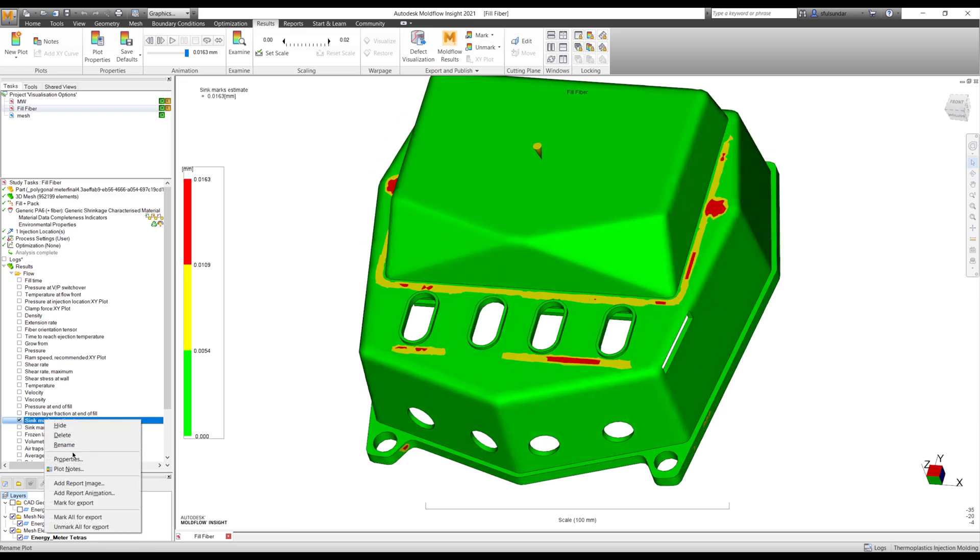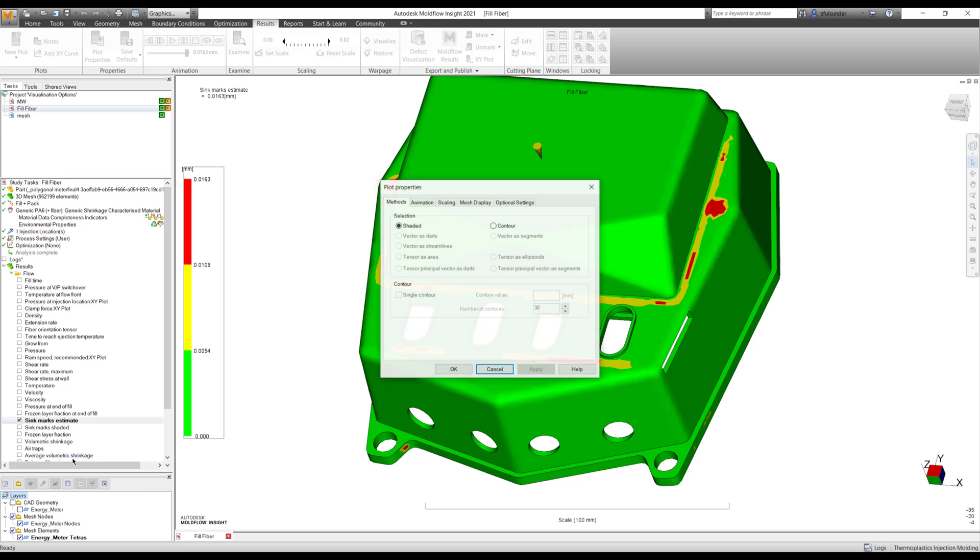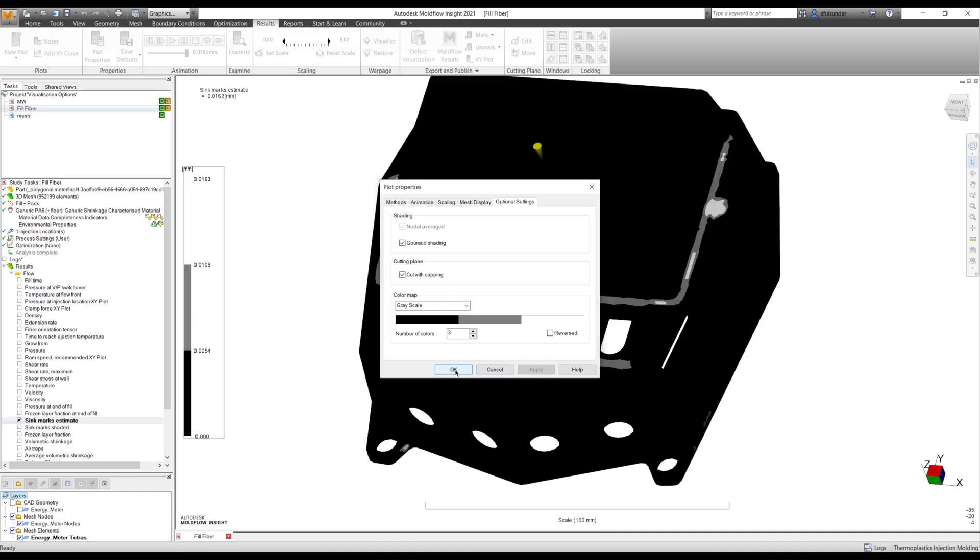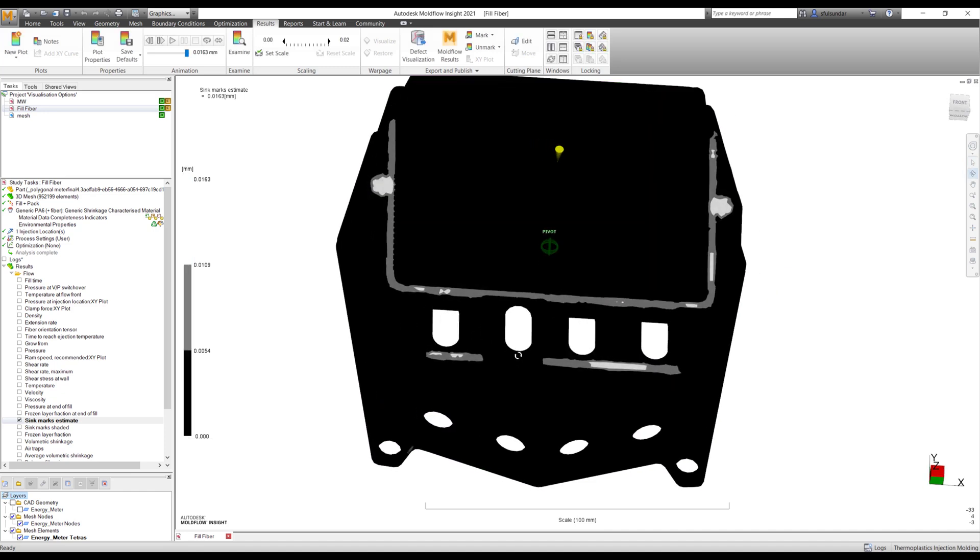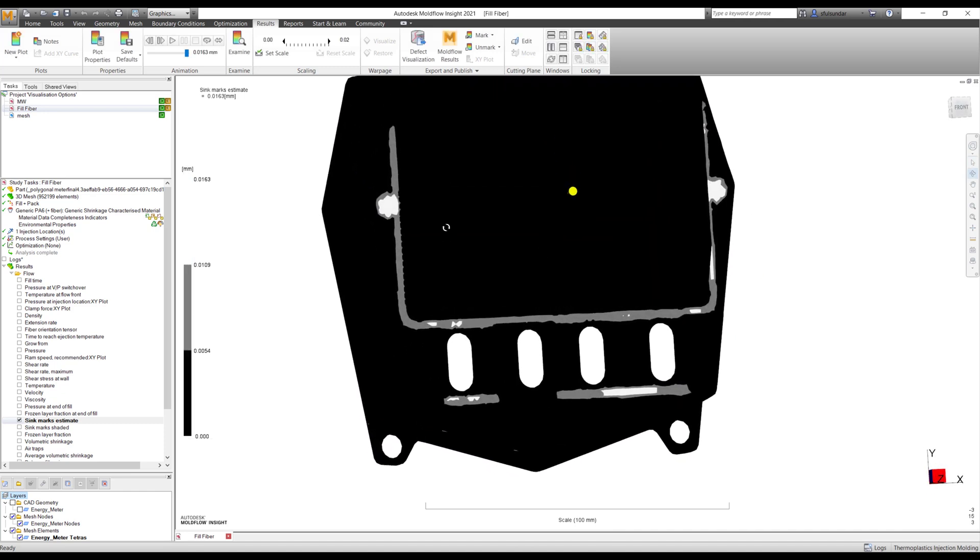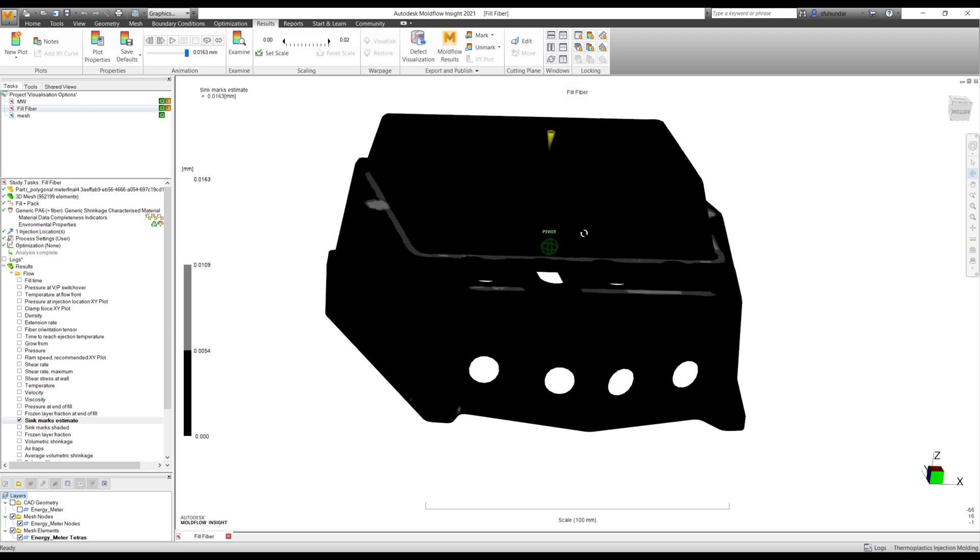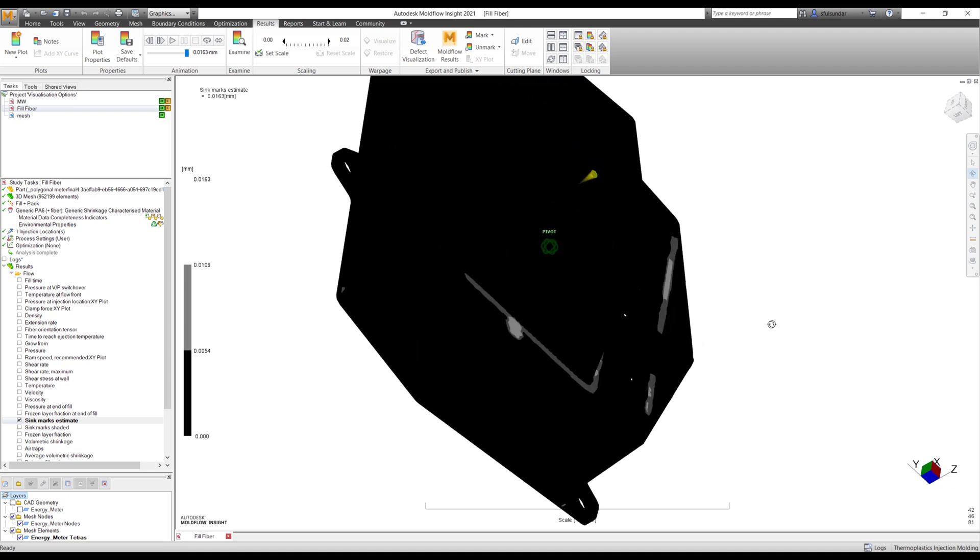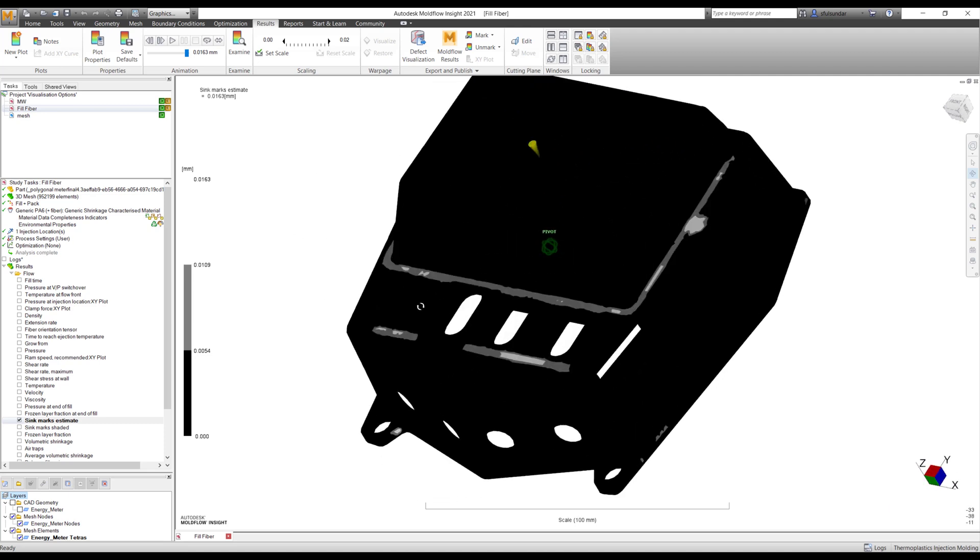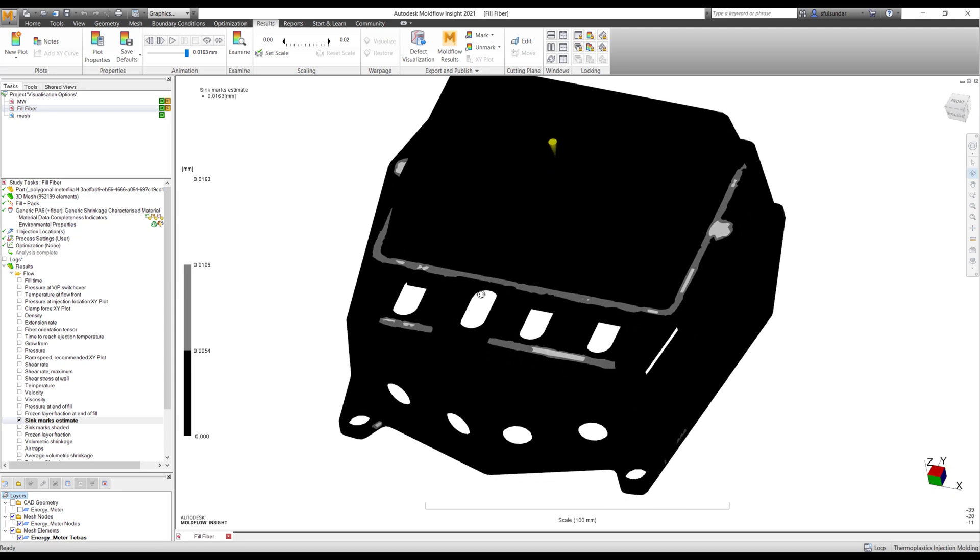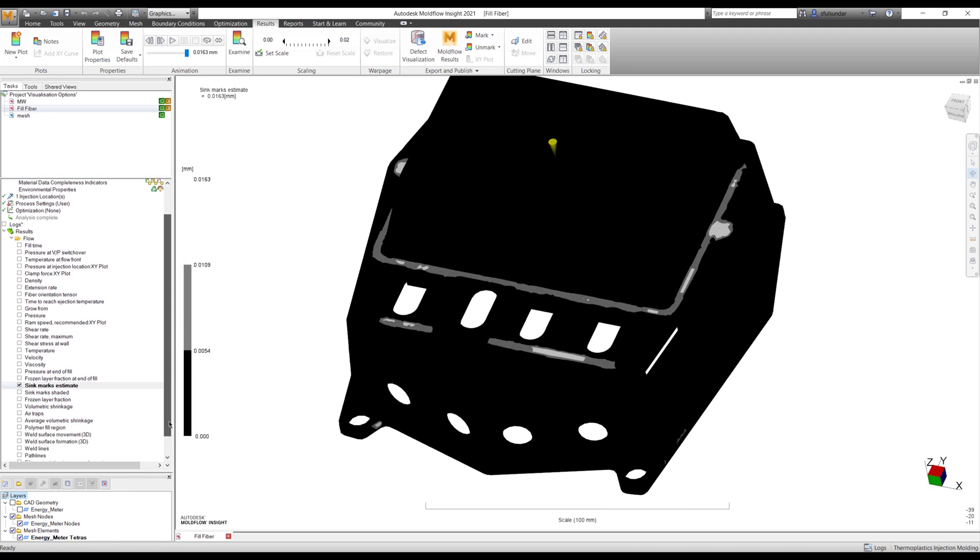Well, if you want to make it more closer to reality, I'll put it into grayscale. Now, this gives me an understanding. These are the areas where I'm going to have sink marks clearly differentiated and black is completely open out of sink marks areas. So this is one way to look at or interpret the result with the new visualization options.